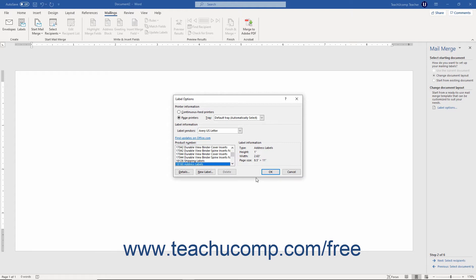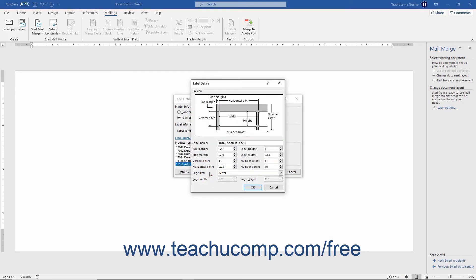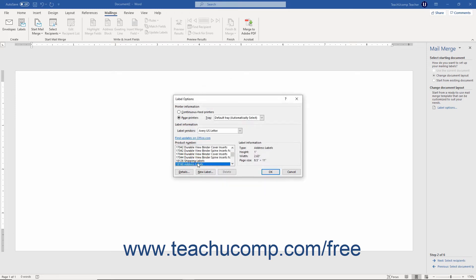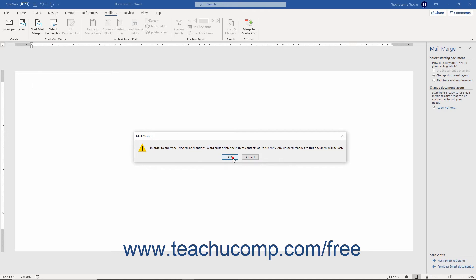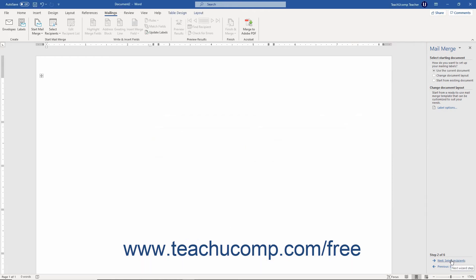If you don't see your labels, or if you prefer to create your own, click the New Label button to open the Label Details dialog box. The information you enter must exactly match your label sheets — if measurements are off, labels will not print properly. First enter a name for your label in the Label Name field, then use the spinner boxes and drop-down to create your new label. After entering all information, click OK to save your new label and return to the Label Options dialog box. After selecting your label type, click OK to return to the task pane, then click the Next Select Recipients hyperlink to continue to the third screen in the Mail Merge Wizard.